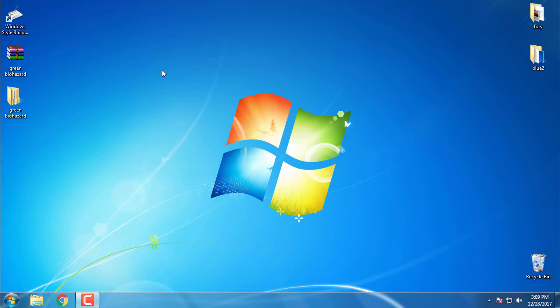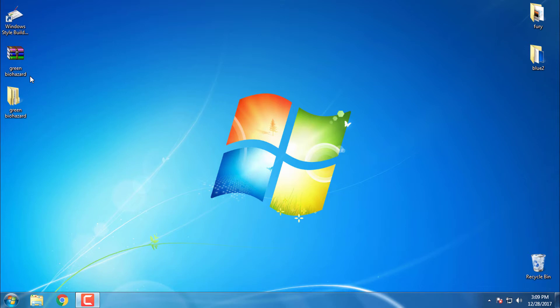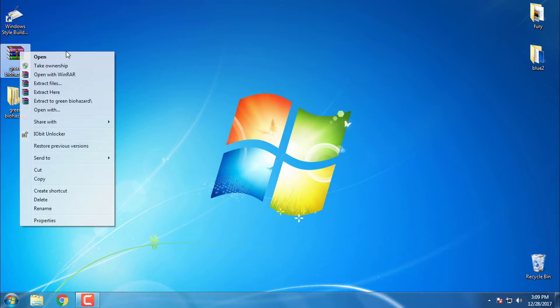Hello everyone, and for today I have Windows 7 custom theme green biohazard. Download it from the description below of this video, and after you download it you need to extract the files from the WinRAR.